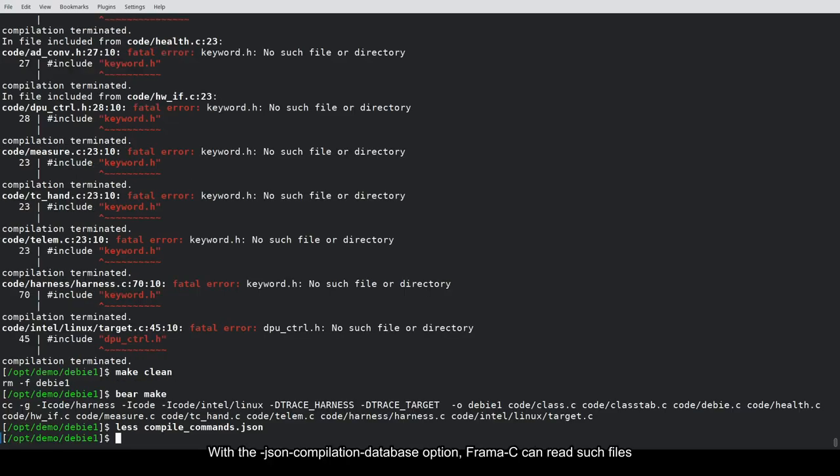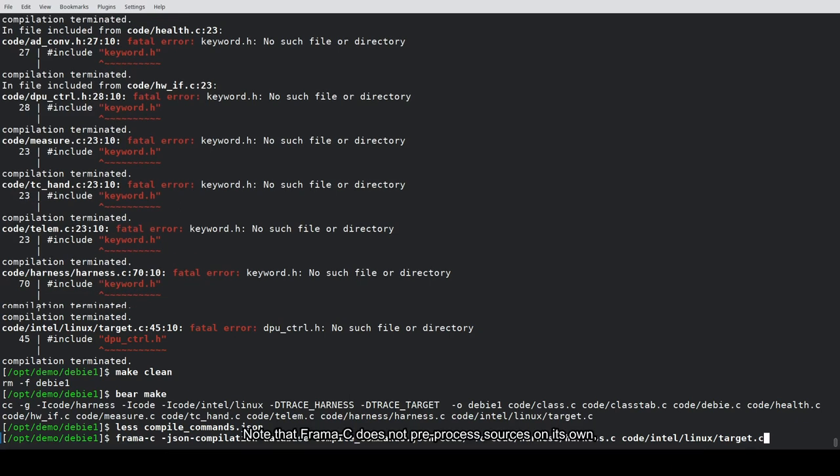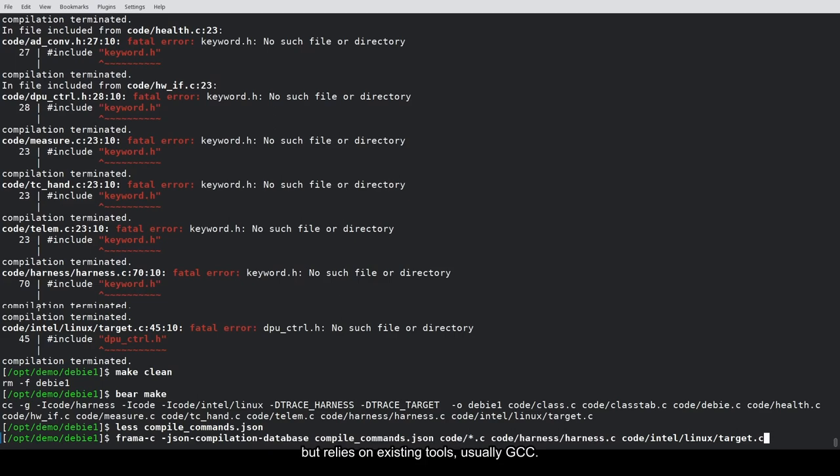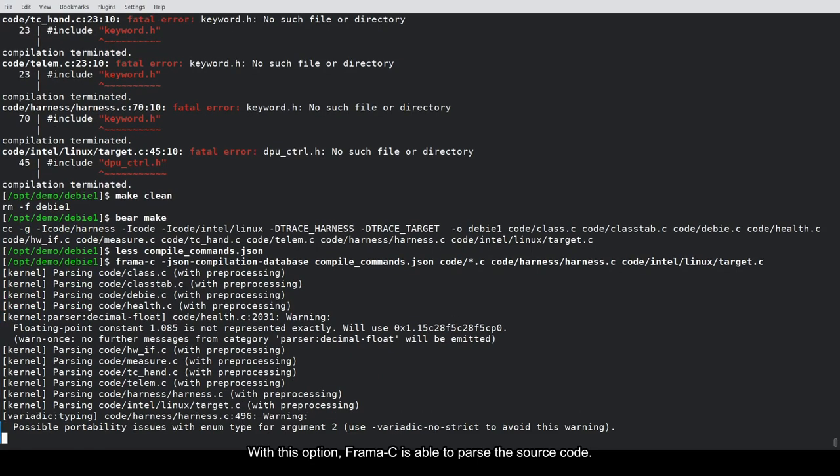With the JSON compilation database option, Framacy can read such files and apply the necessary preprocessing flags when calling the external preprocessor. Note that Framacy does not preprocess sources on its own, but relies on existing tools, usually GCC. With this option, Framacy is able to parse the source code.